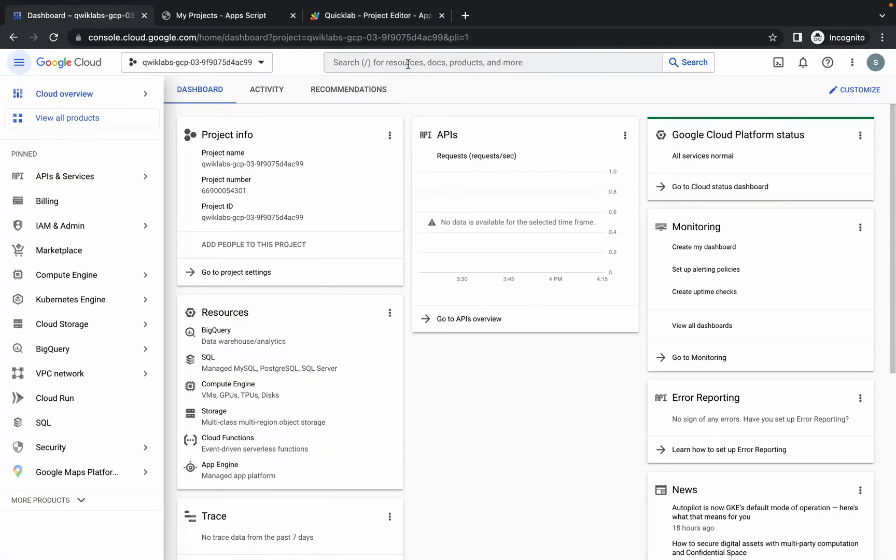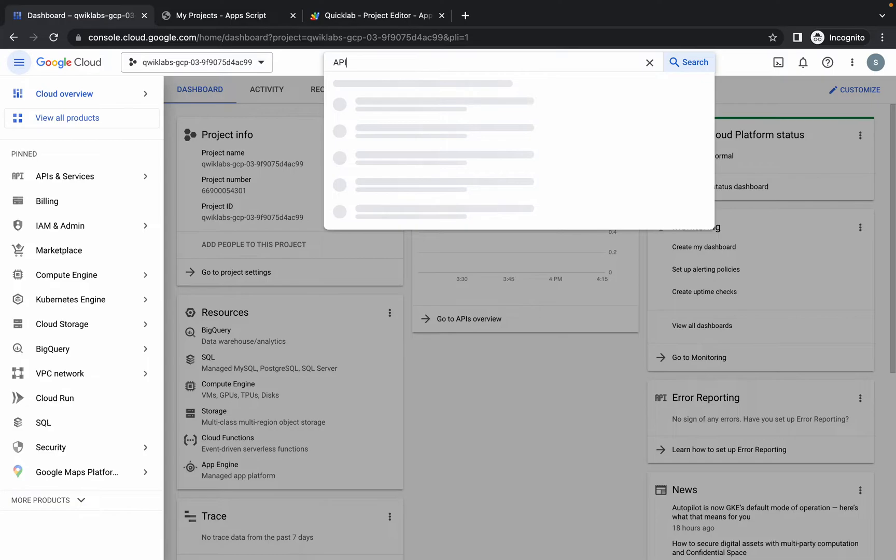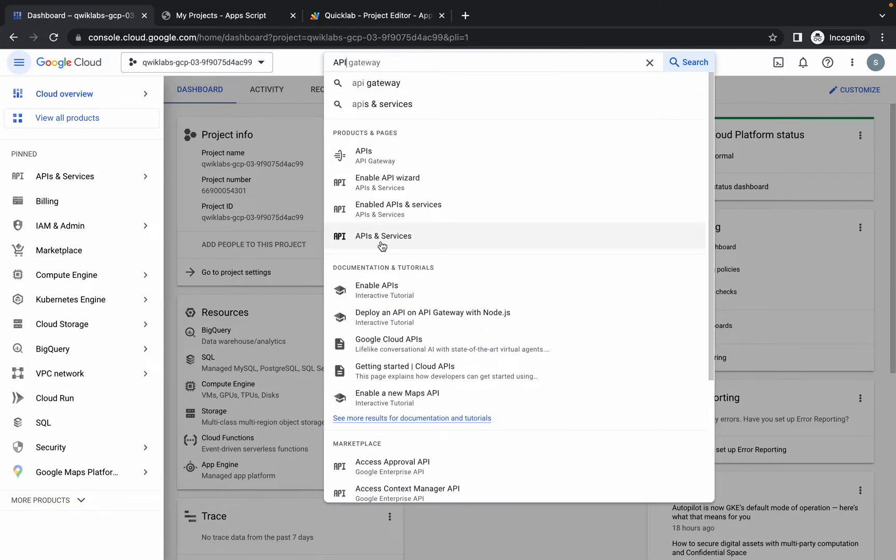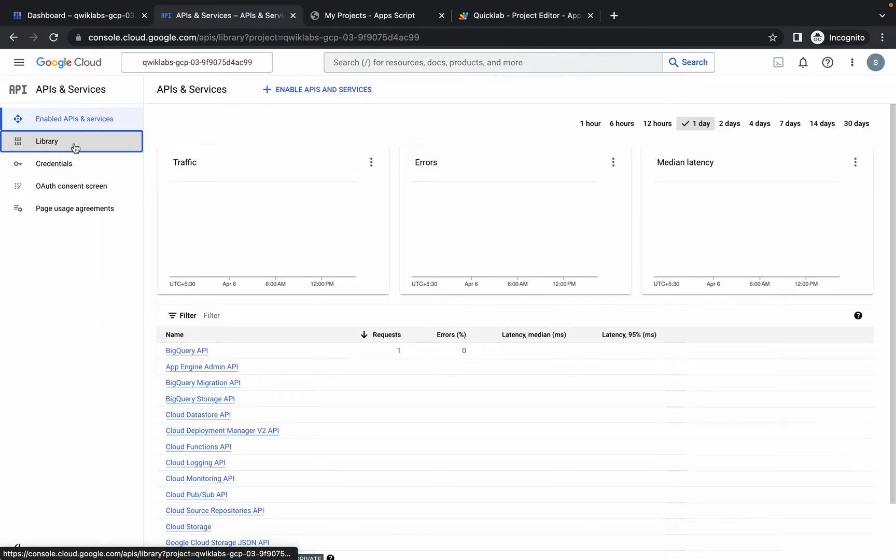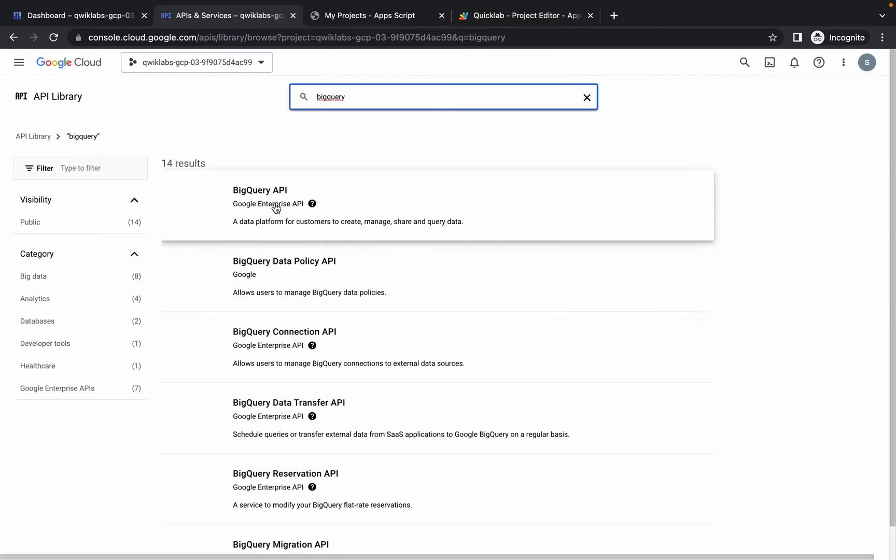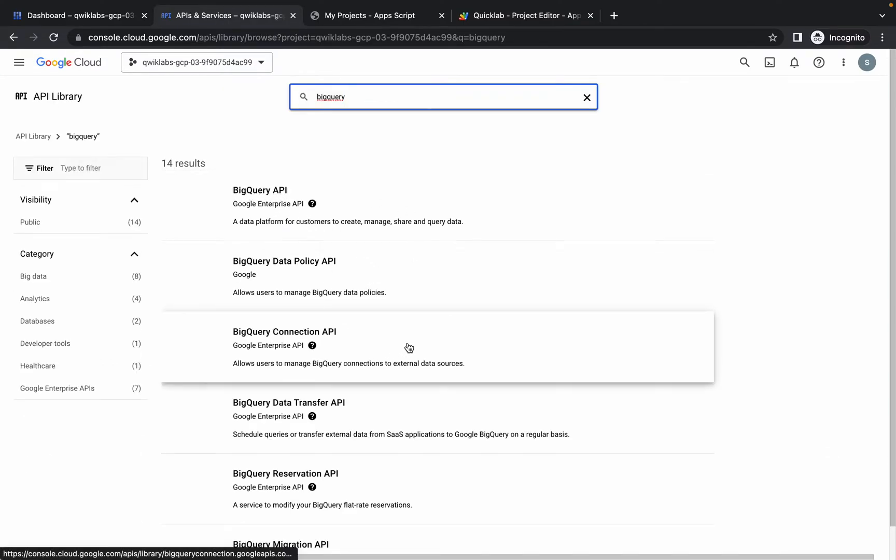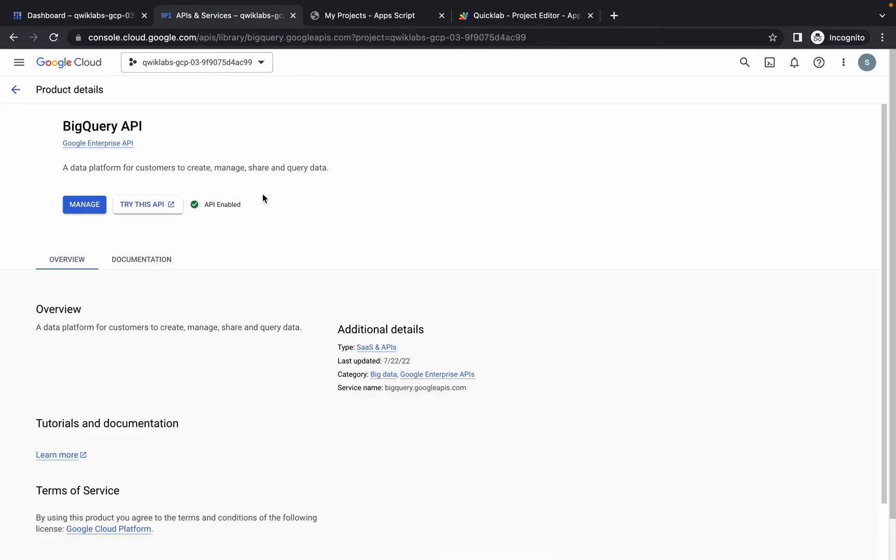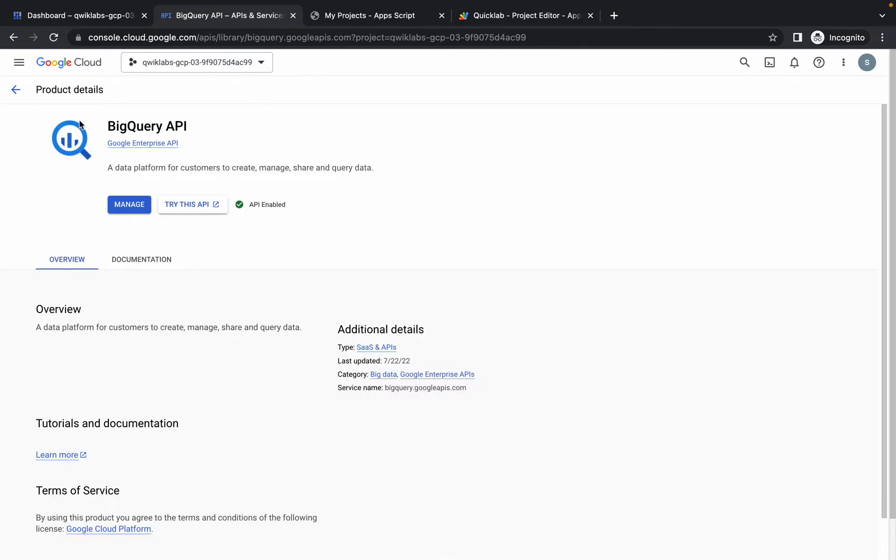Here, simply search for API and services. Open this thing in a new tab - API and services. Now click on this library and here simply search for BigQuery and hit enter.